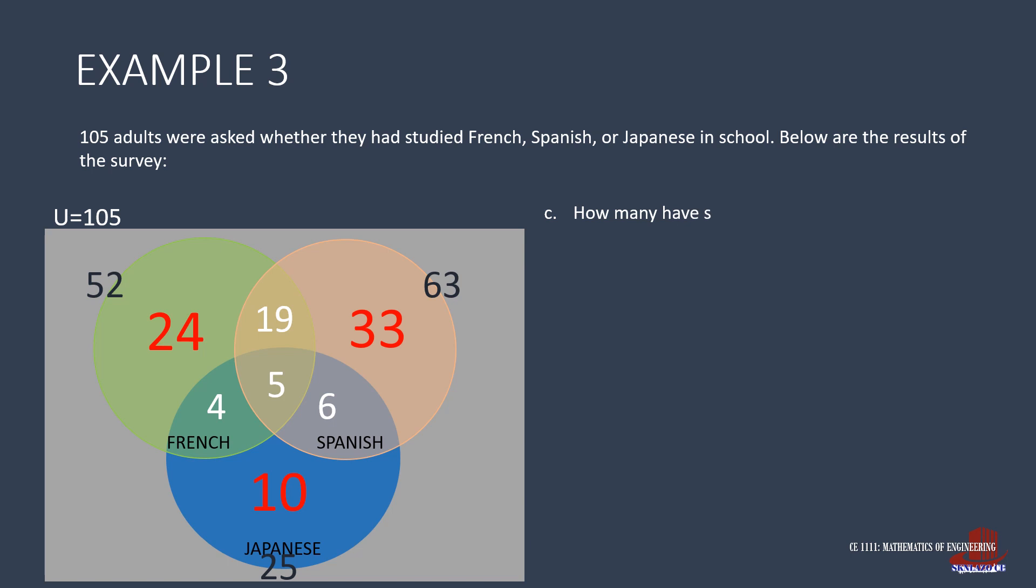The third requirement is the number of students who studied both French and Spanish. The term 'and' means intersection. So this is basically looking for the intersection of French and Spanish, which is broken down into 19 and 5, but in the problem, it is also stated as 24.